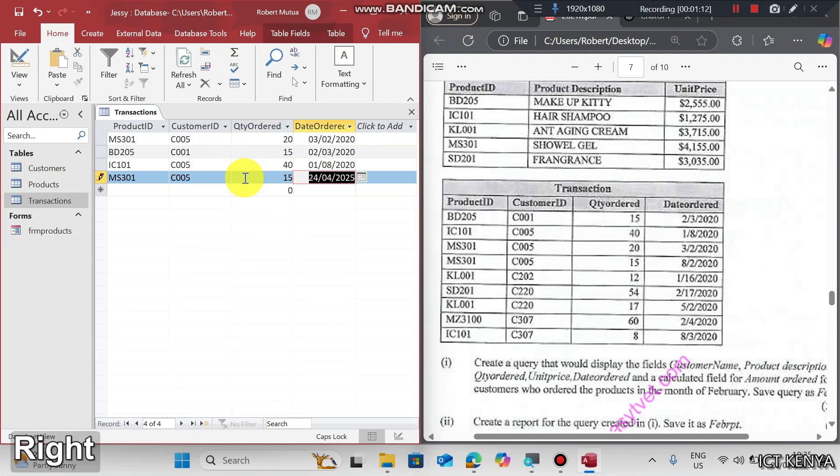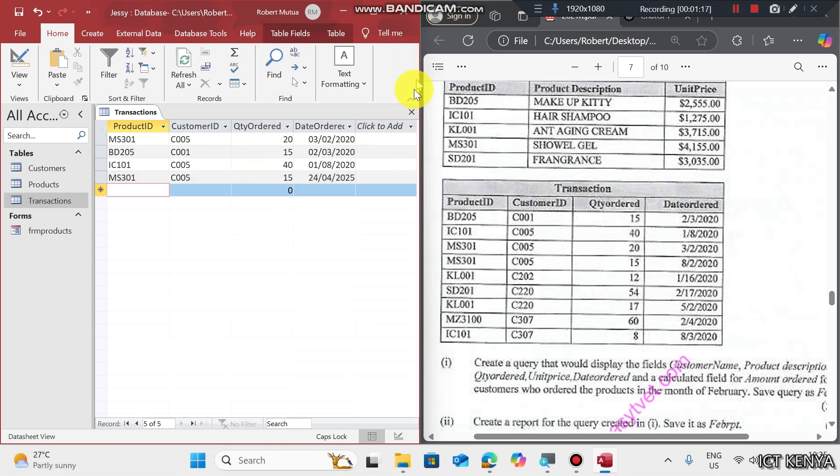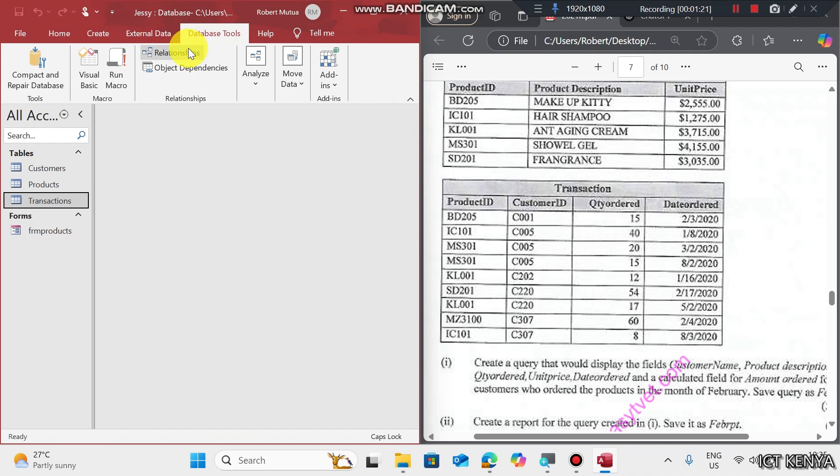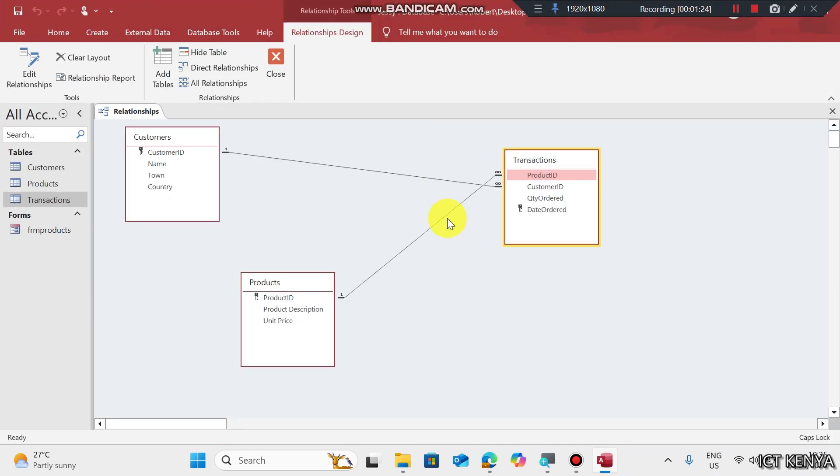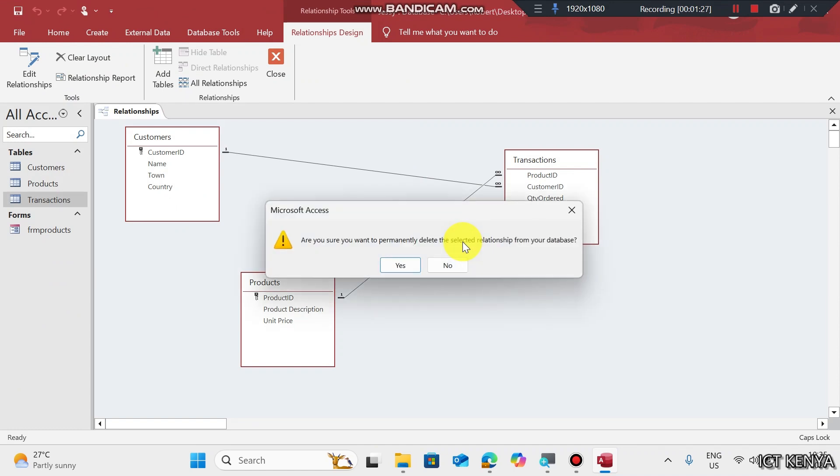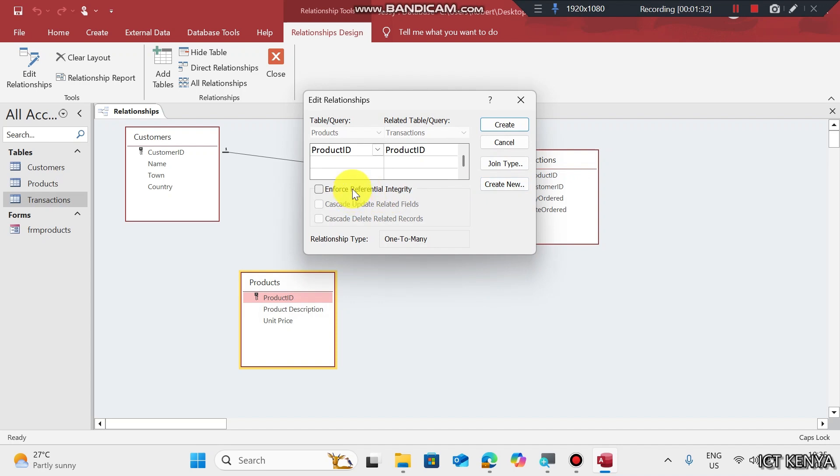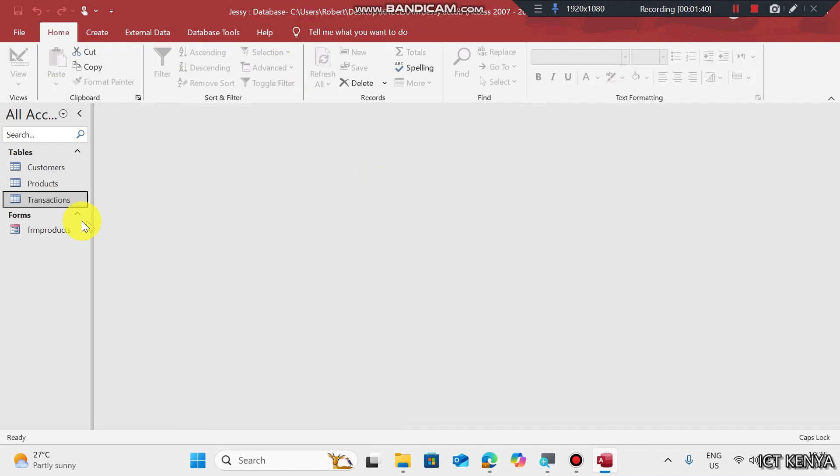In case the error still persists, try to close the table, go back to database tools, Relationship, and check the relationship between these two tables. Right click, delete the relationship, and then try to connect them again. Enforce referential integrity and try capturing the data again, and it will accept.